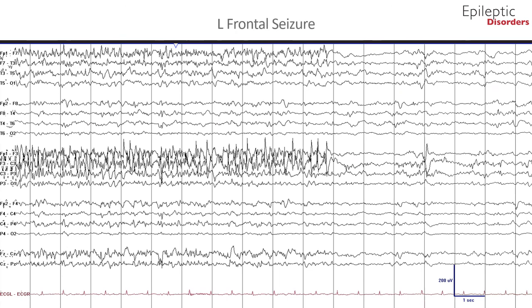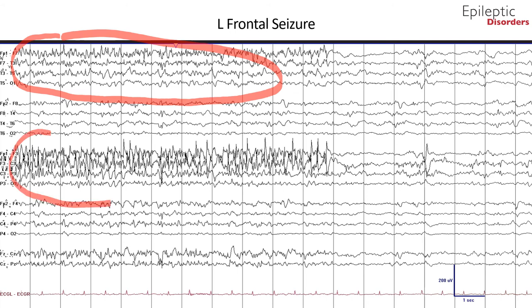In the second page of this seizure shown in bipolar montage, the left frontal sharps now occur at a consistent theta to alpha range frequency, outlined by the red circle. They have also spread to the left hemispheric regional channels including the temporal and central parietal region.